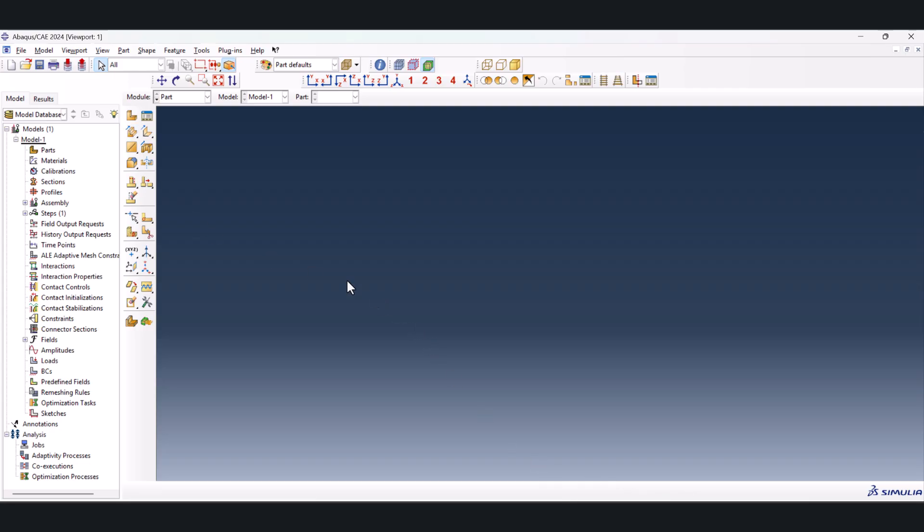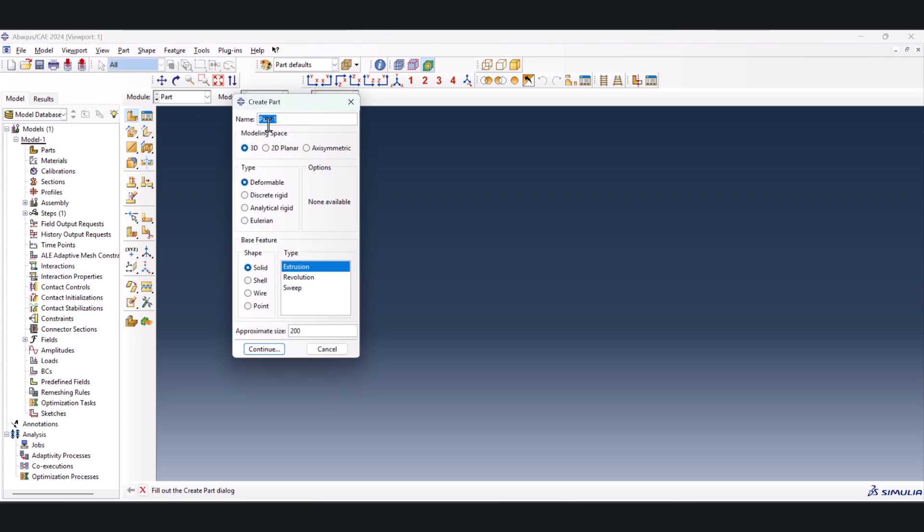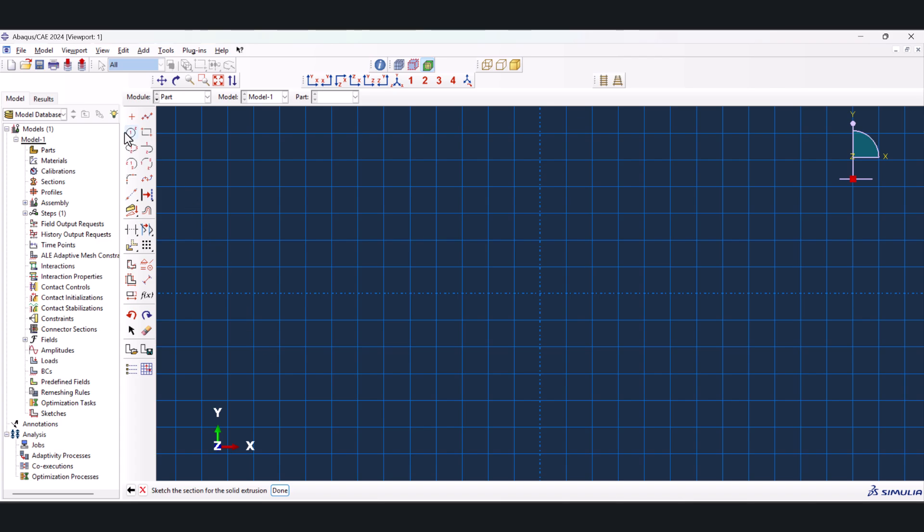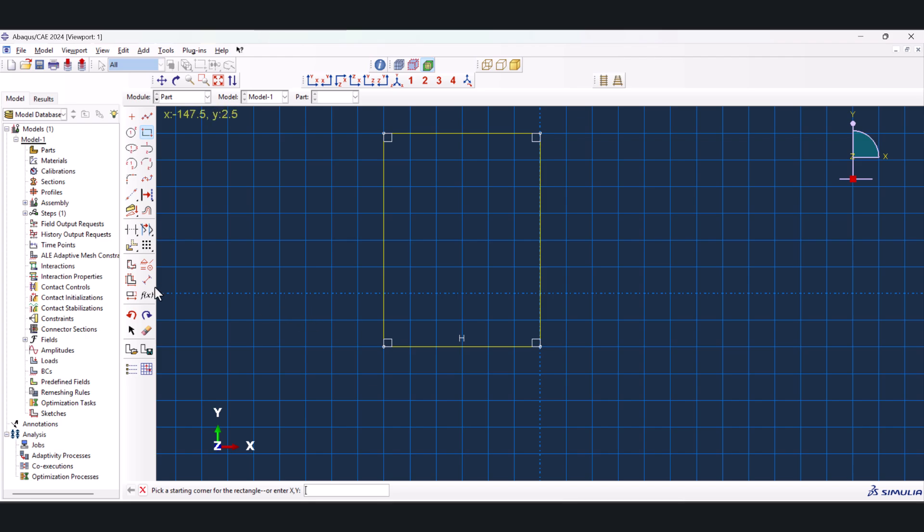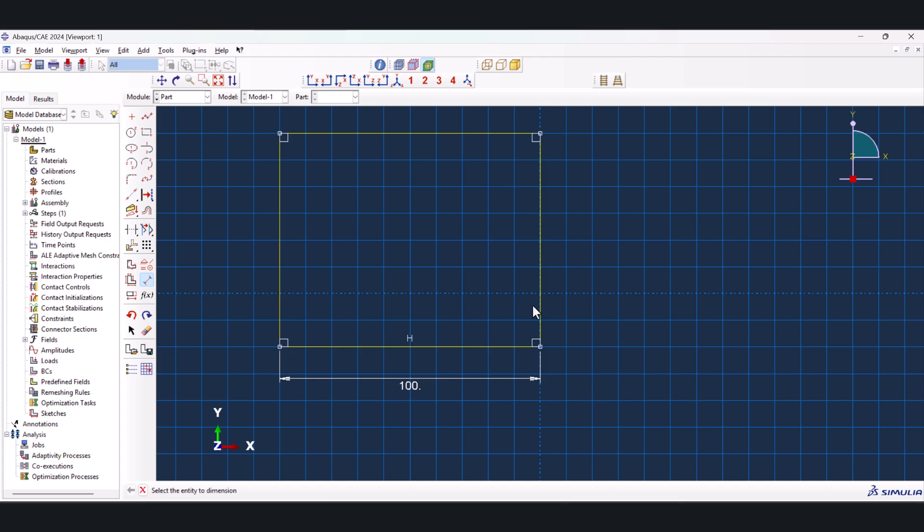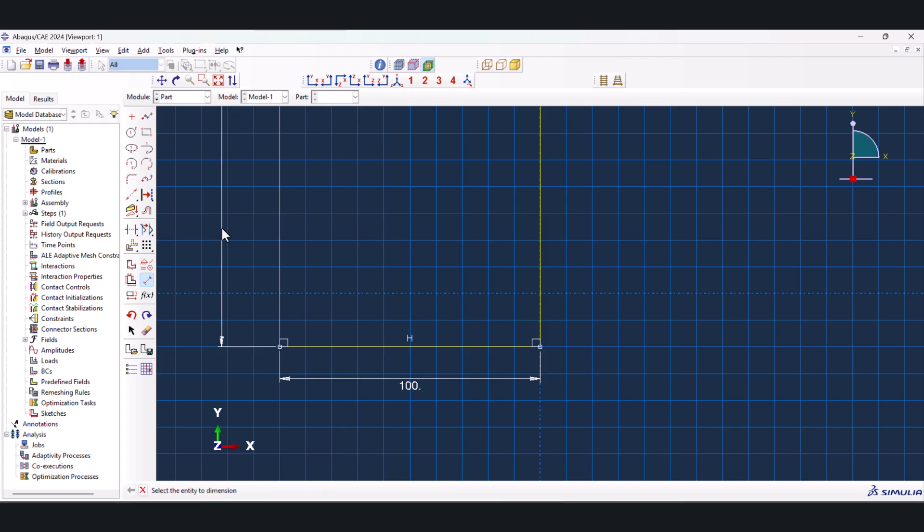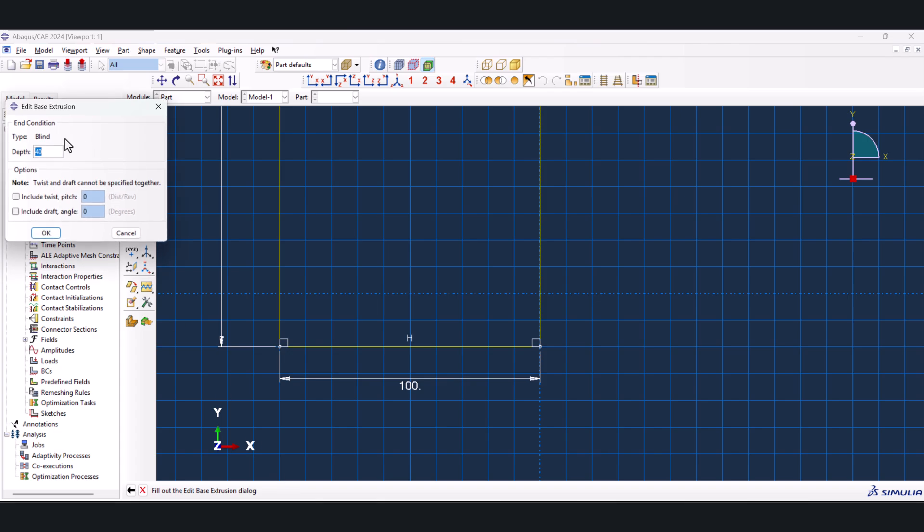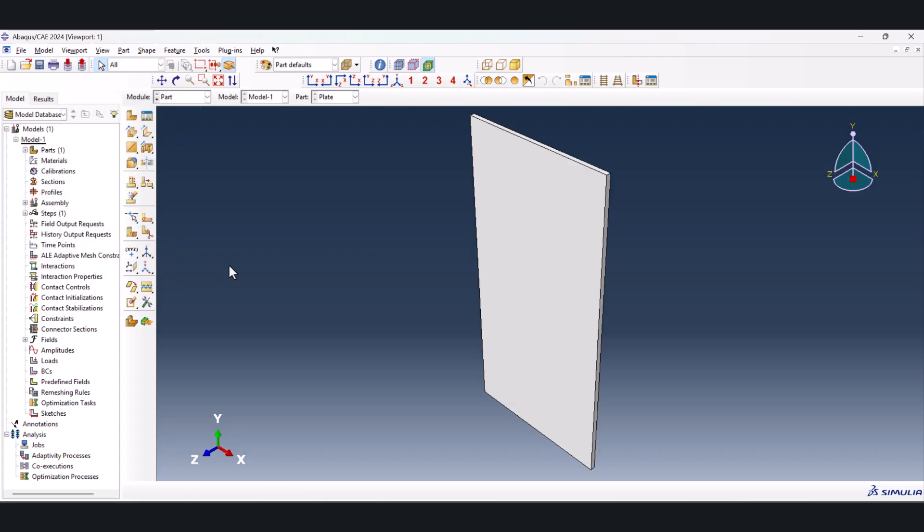Let's get started. As always, we start with a part. Create a part, name it plate because we're going to have two parts, and it should be 3D deformable solid extrusion. Make this 400, continue. We need to create a rectangle just like this. This guy must be 100, and this one must be 200. Scroll button, done. And the depth can be 3. This is the plate we have.